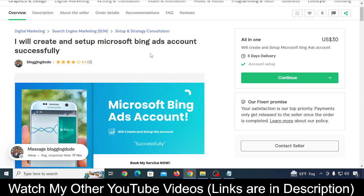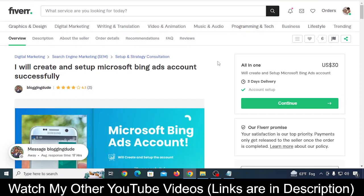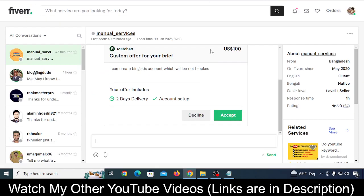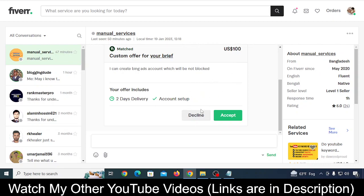Because I've been hiring people on Fiverr, I decided to post a job request and got one custom offer from one person. The price was a little high, but I'll definitely get other requests where I can hire people to create a Microsoft Bing Ads account that doesn't get blocked.